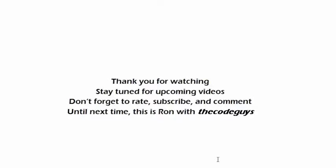All right, so thank you for watching. Stay tuned for upcoming videos. Don't forget to rate, subscribe, and comment. Until next time, this is Ron with the Code Guys.